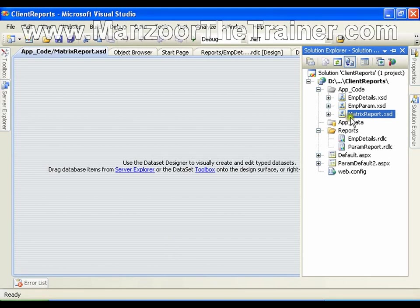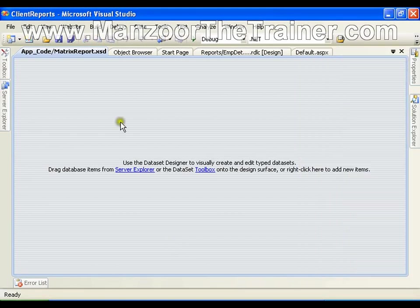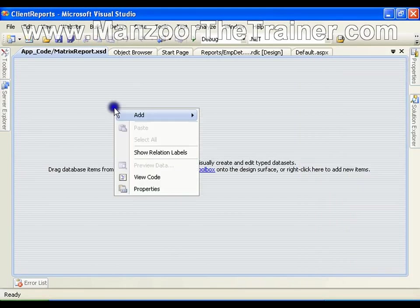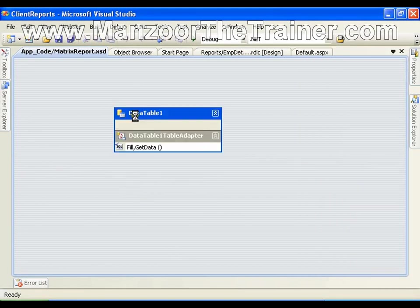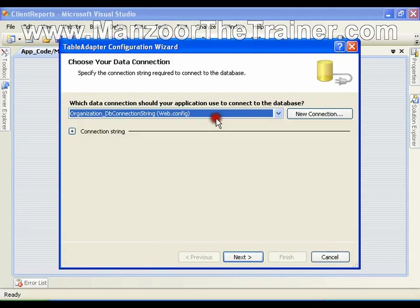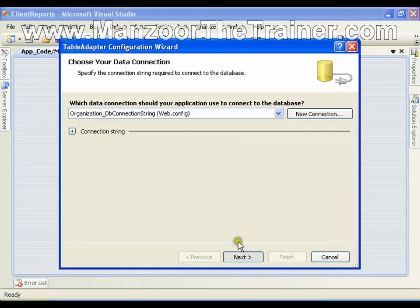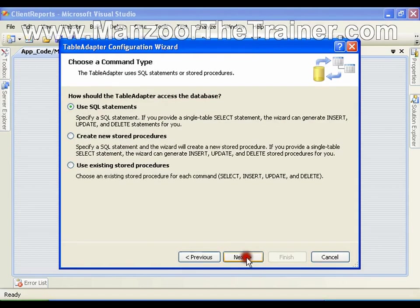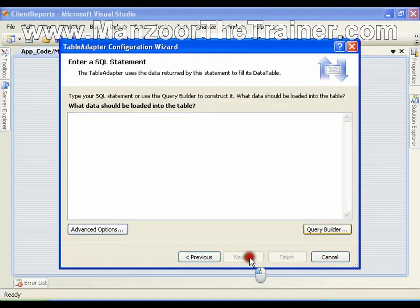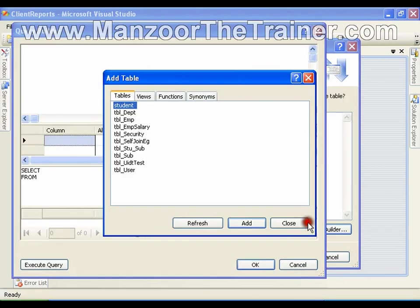I have taken a matrix report data set here. I will just right click, I will say add table adapter as usual about the things that we have done, say next, say next, query builder.